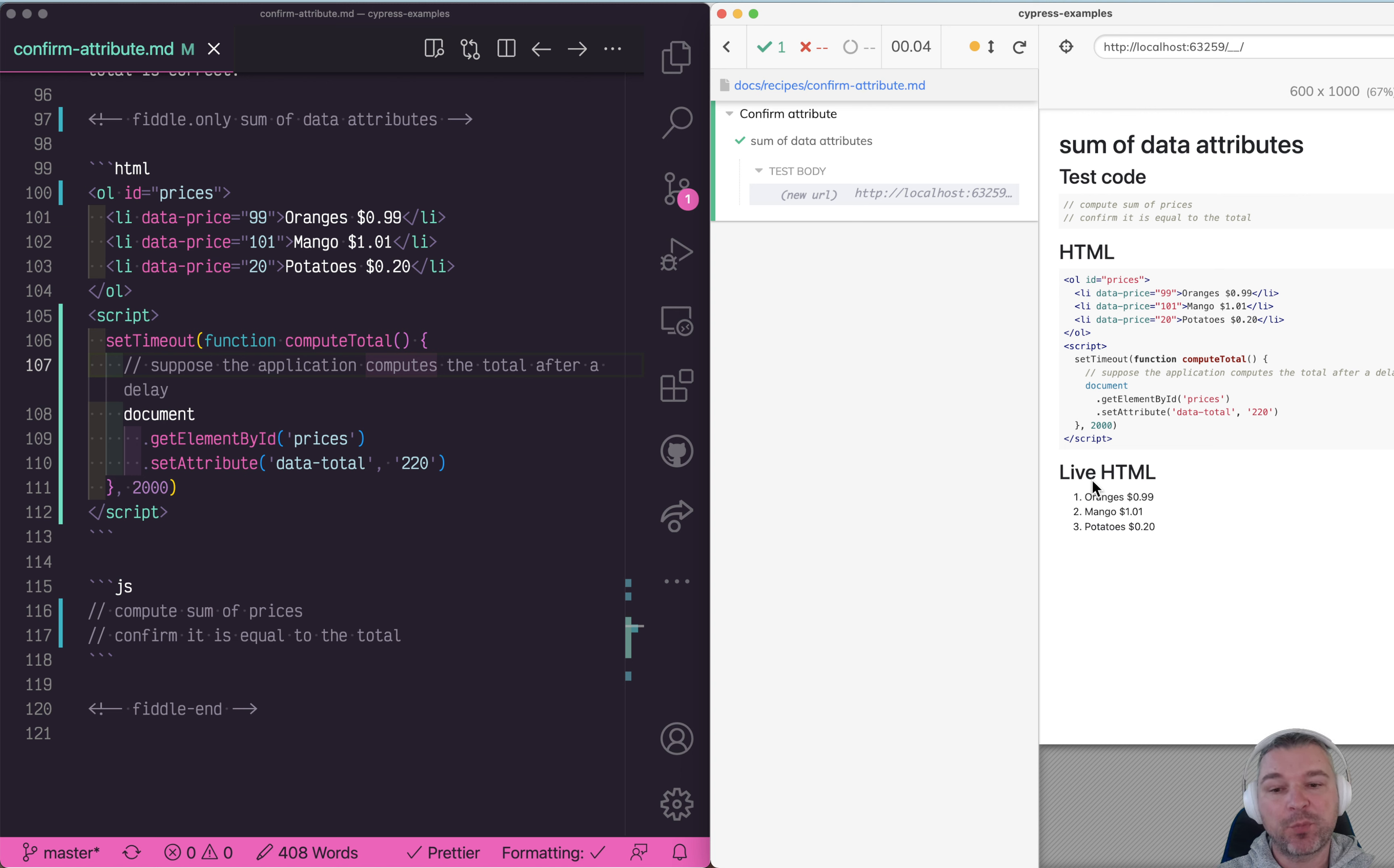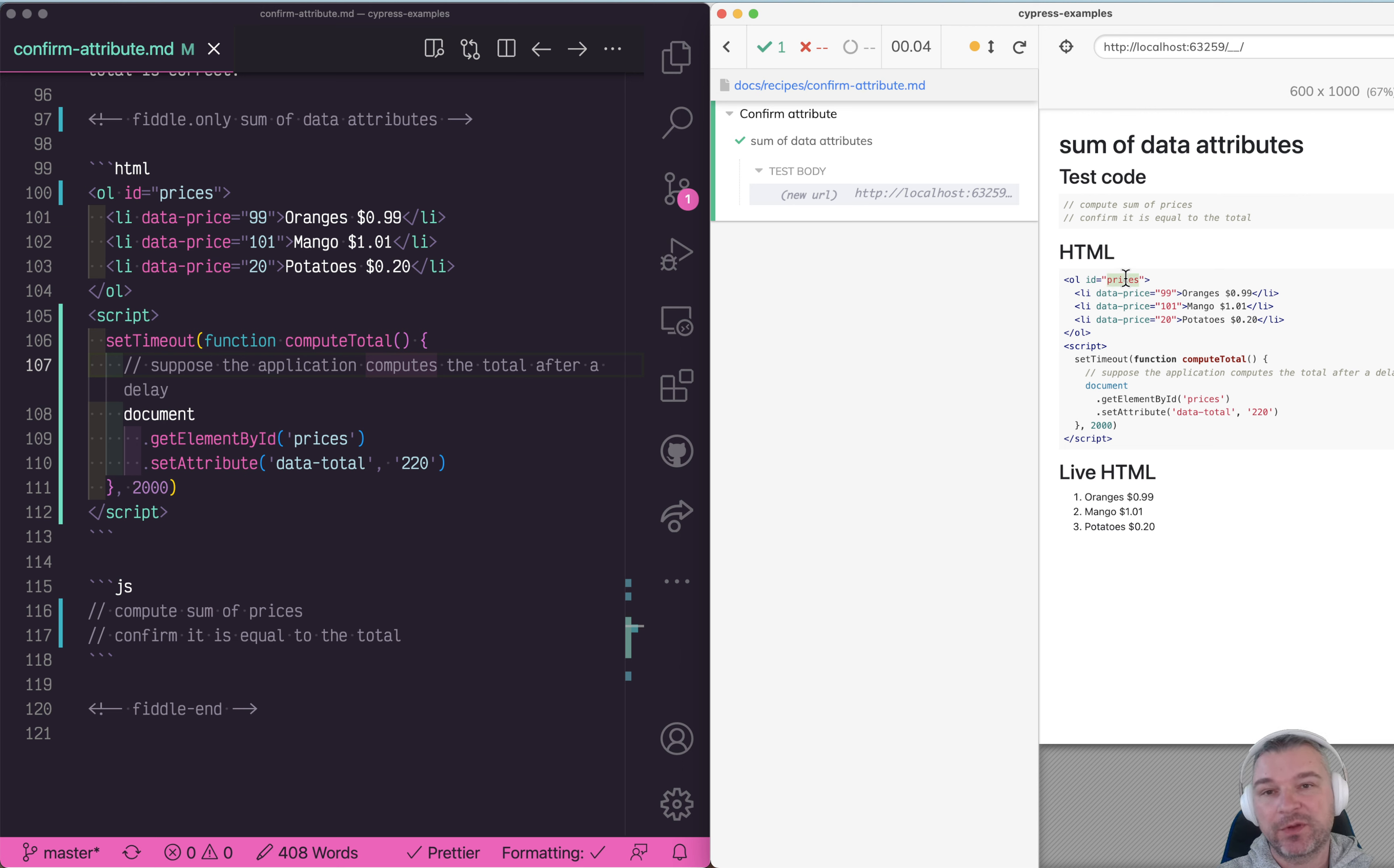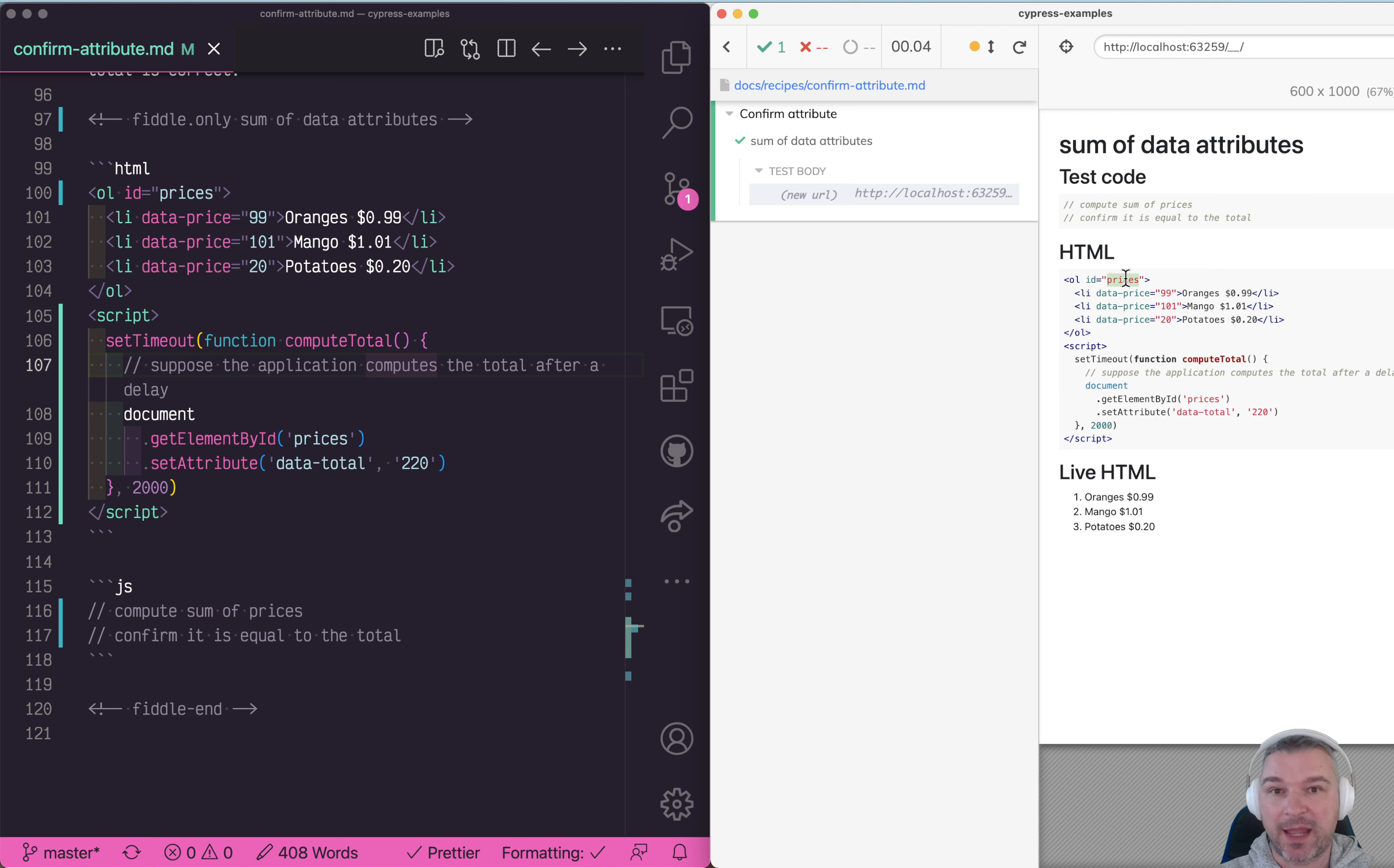At some point the application adds a data attribute data-total to the top of the list. That sum should be equal to the total of individual prices added together. Let's confirm it using Cypress.